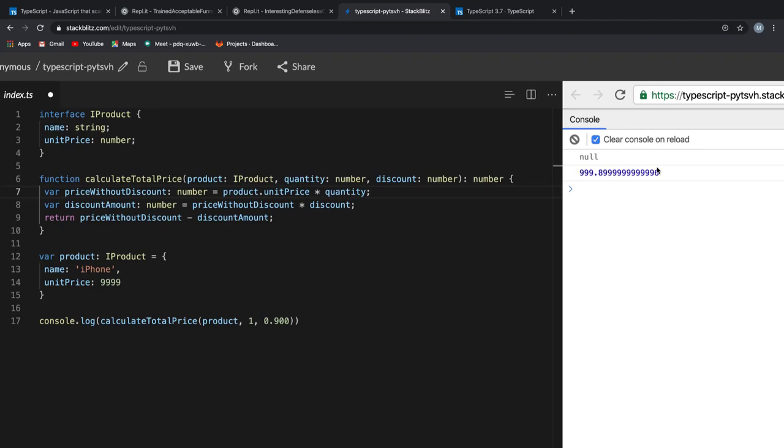The final advantage I want to talk about is, TypeScript allows you to use the latest features and convert those features implemented in TypeScript to JavaScript version that can be easily run on any browser. How cool is that?